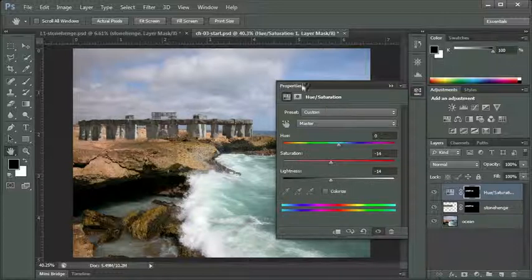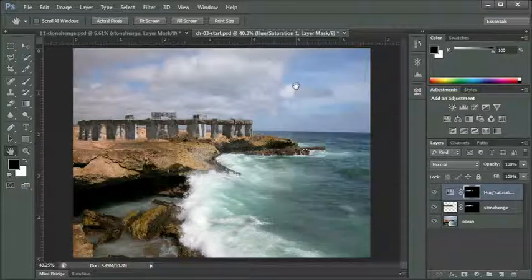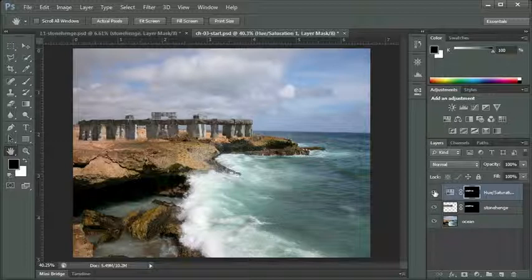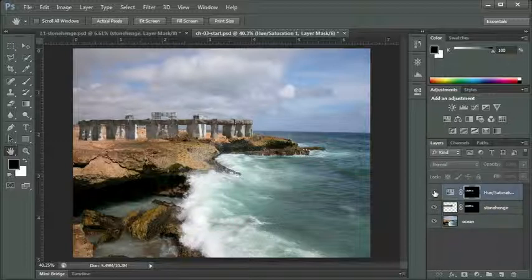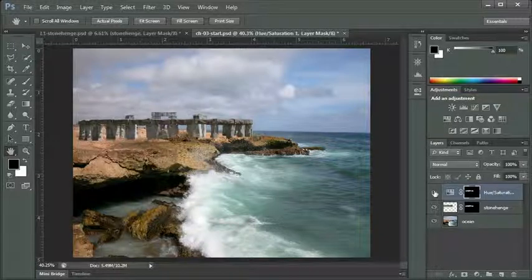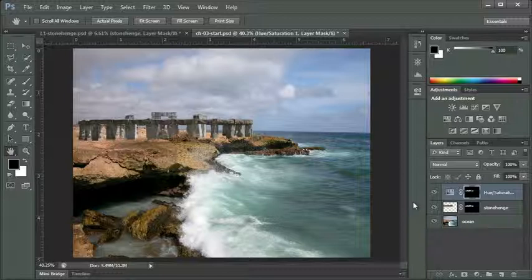I can click on my properties panel to collapse that. We can click on our visibility icon or little eyeball on the hue saturation layer to see our before and after, see what kind of change that's made. You can see how that hue saturation mask influencing only the Stonehenge layer has improved that image to make it actually look like it could possibly be there.